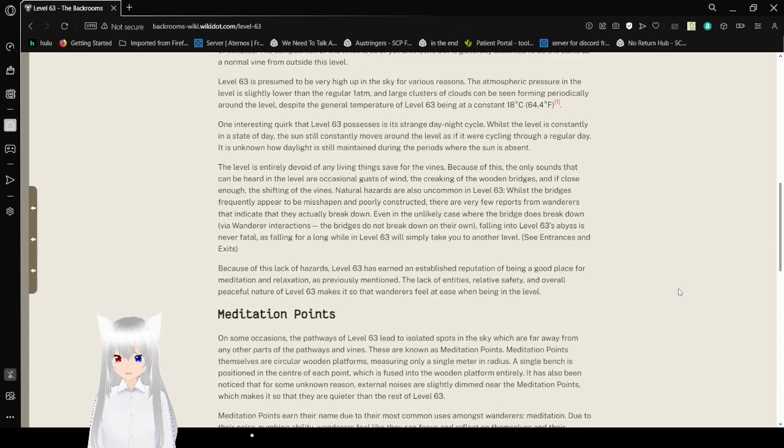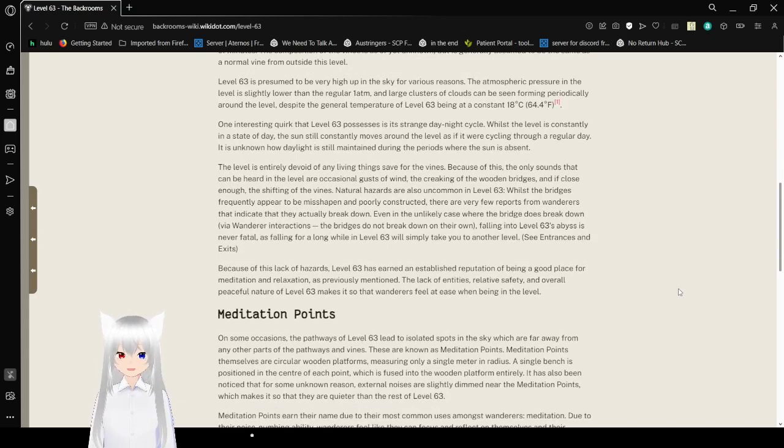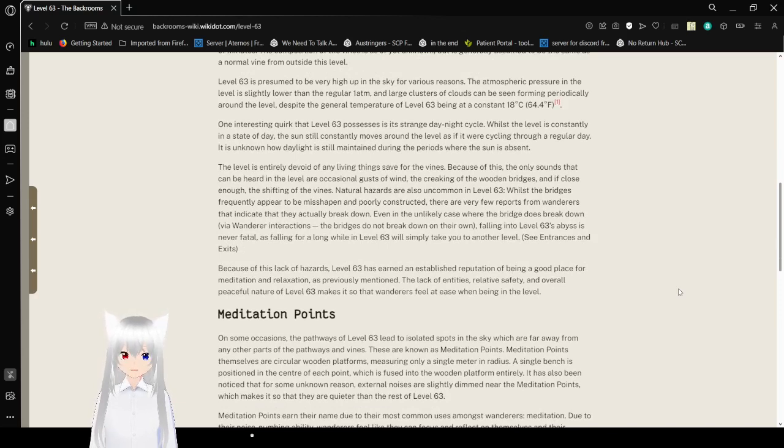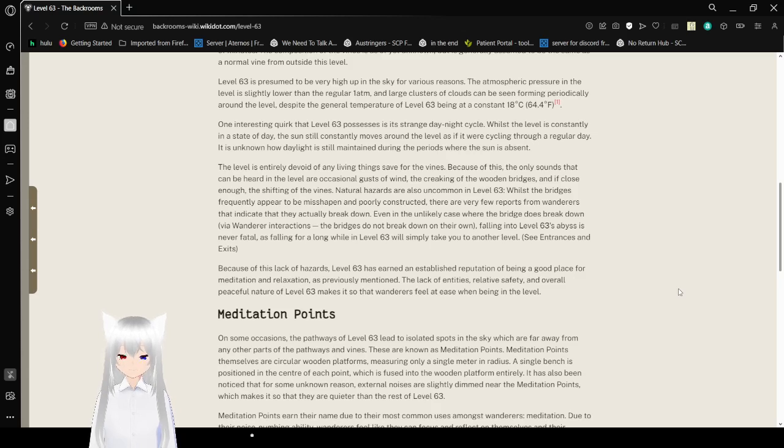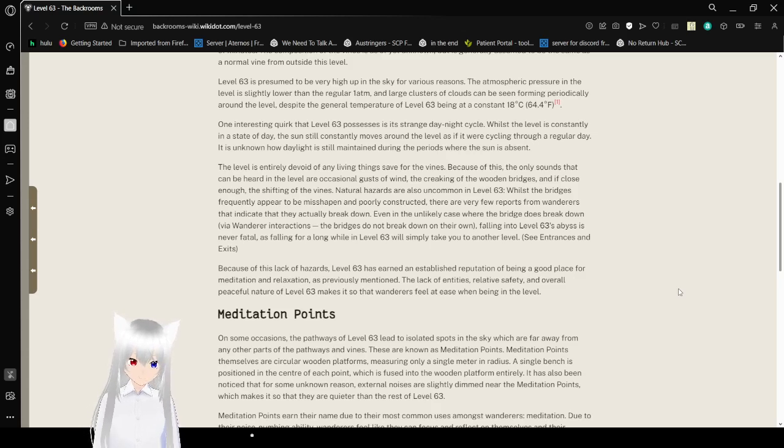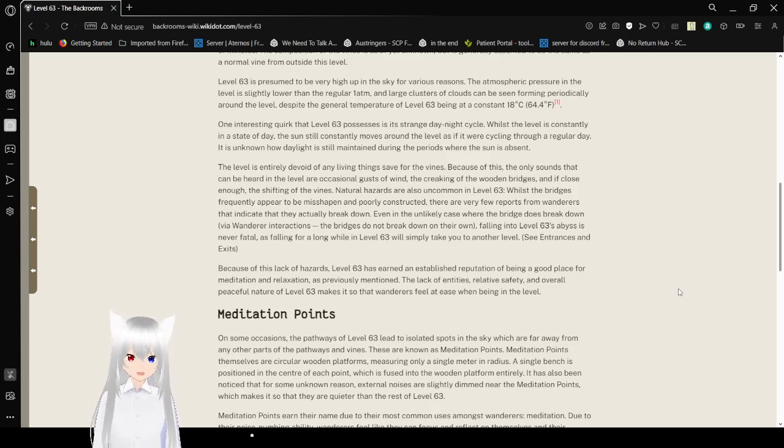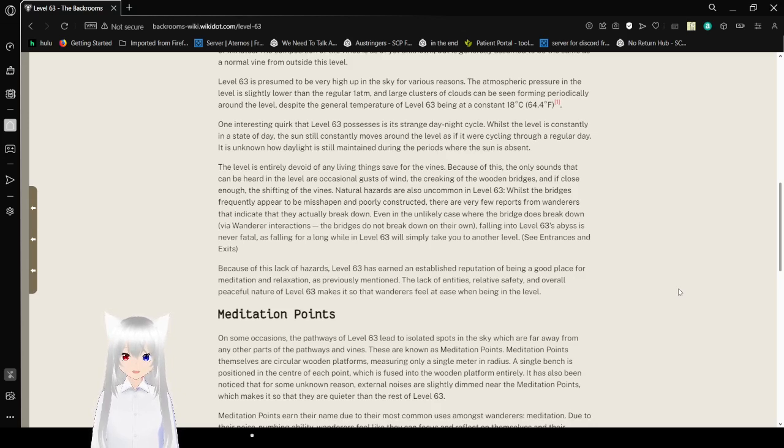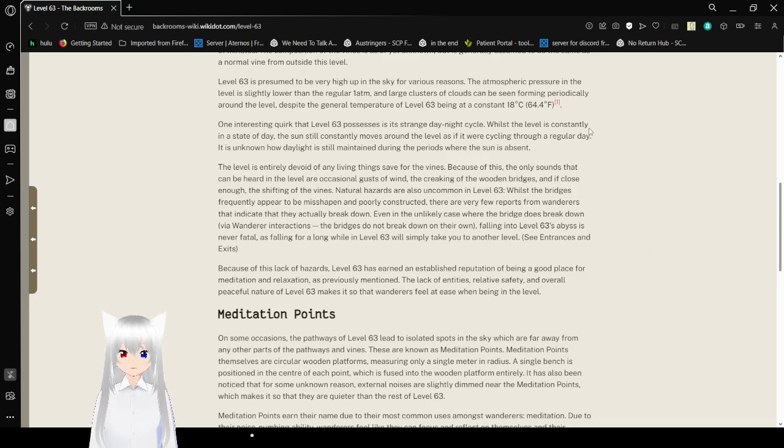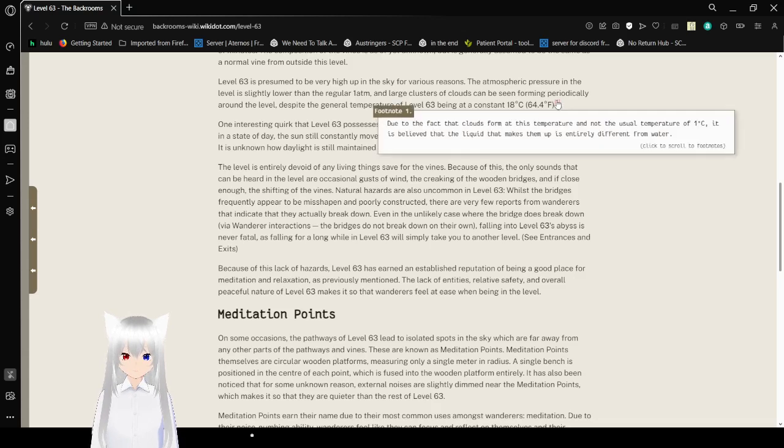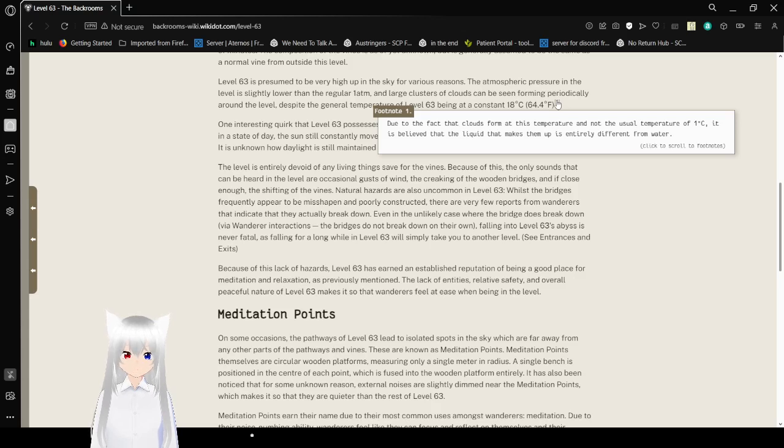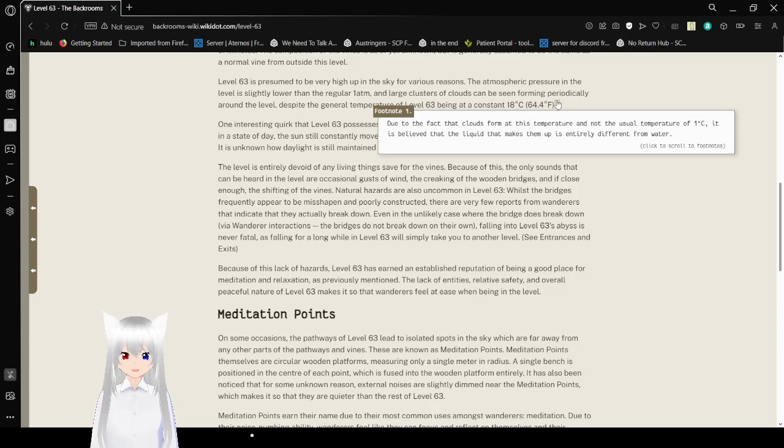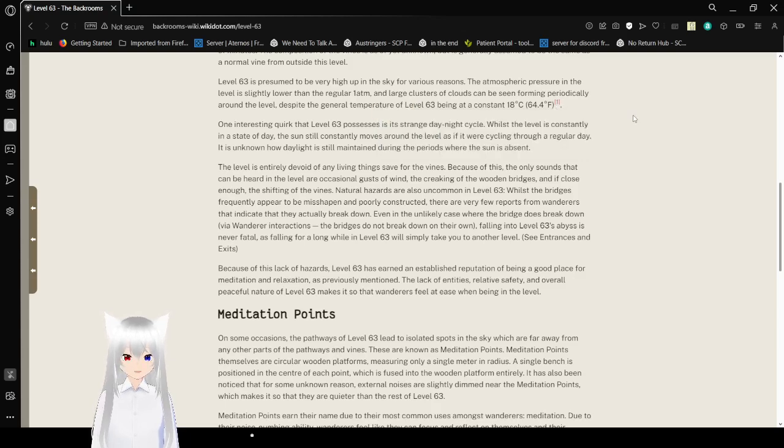Level 63 is presumed to be very high up in the sky, for various reasons. The atmospheric pressure in the level is slightly lower than the regular 1 atm, and large clusters of clouds can be seen forming periodically around the level. Despite the general temperature of level 63 being a constant 18 degrees Celsius or 64.4 degrees Fahrenheit. Due to the fact that clouds form at this temperature and not the unusual temperature of 1 degree Celsius, it is believed that the liquid that makes them up is entirely different from water. Might be almond water, then.